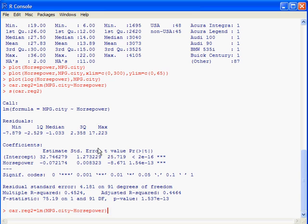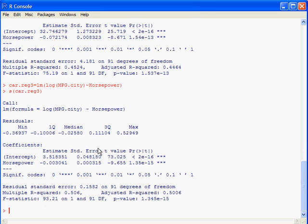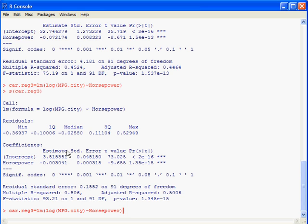To do a model with logs, hit the up arrow, give it a new name — reg3 — and take the log of the dependent variable: lm(log(mpg.city) ~ horsepower). Do a summary and you can see the Y-intercept is 3.52 and the slope is minus 0.003. This means that for each additional horsepower, MPG decreases by 0.3%, since the dependent variable is in log terms. Keep doing all the variations and make sure you can interpret what the slopes and Y-intercepts mean.